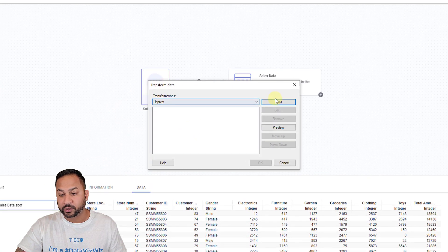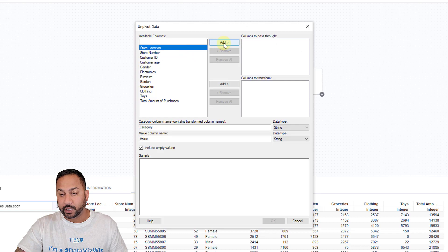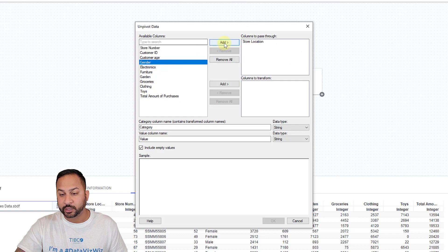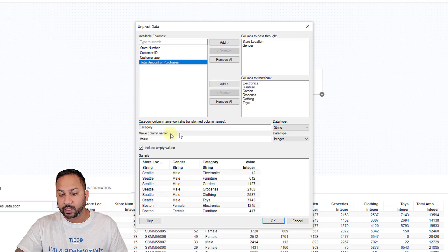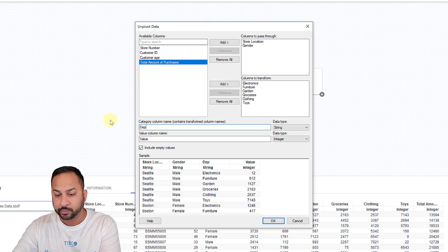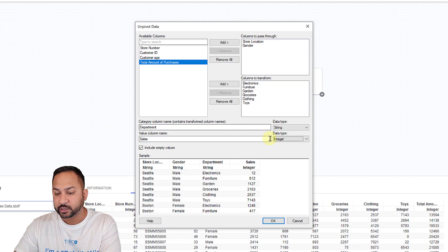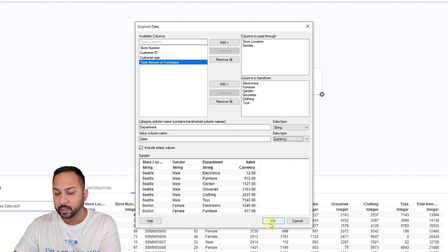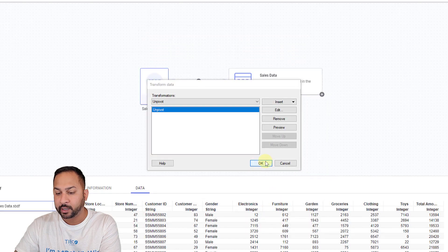So I'm going to add a transformation. I'm going to unpivot. I'm going to add store location. I'm going to add gender in here, and then I'm going to grab all of these department sales. I'm going to call it department. I'm going to call this sales. And let's actually make this a currency. It'll format that as a currency. I'm going to hit okay.